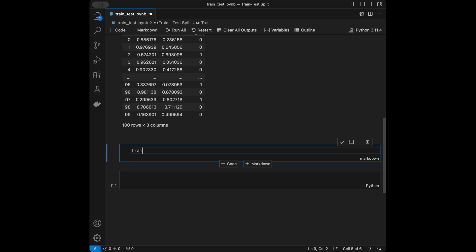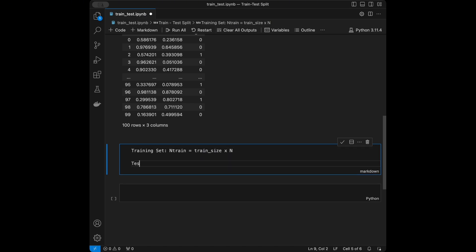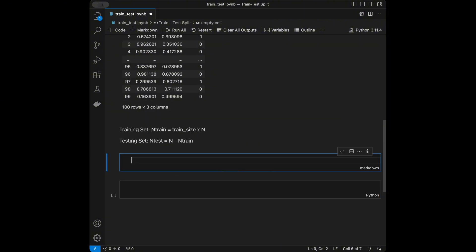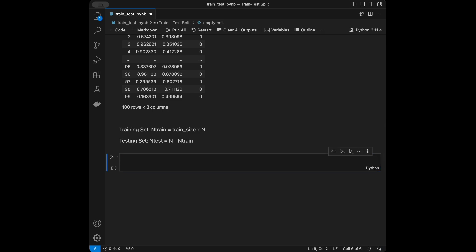For the data splitting, the training set size is calculated as train_size multiplied by the total number of rows n, and the testing set size is n minus the training amount. This is our mathematical formula. Now let's apply this using scikit-learn.